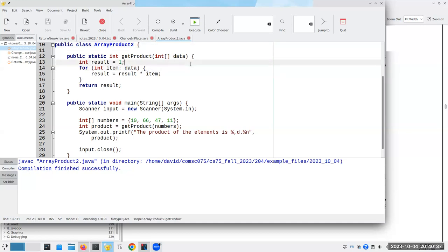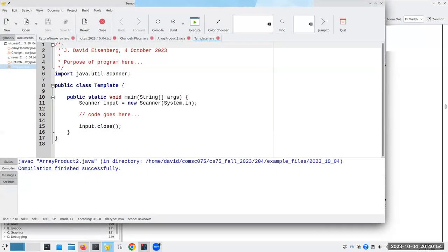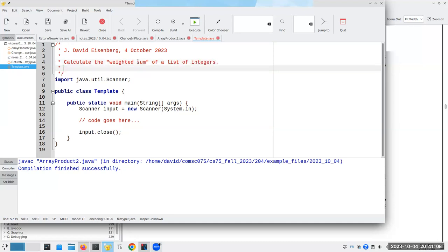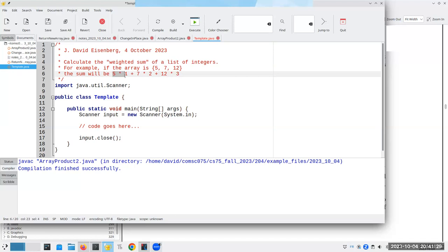Now, if you do need the index for something, then you have, you can't use the, I won't say you can't use it, then you are better off not using the enhanced for loop. What would be an example of that? We want to calculate the weighted sum of a list of integers. For example, if the array is 5, 7, 12, the sum will be 5 times 1 plus 7 times 2 plus 12 times 3. Essentially, what we're doing is we're giving each number the weight by its position, starting counting at 1 instead of 0.